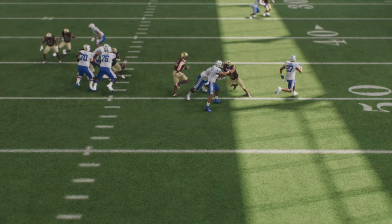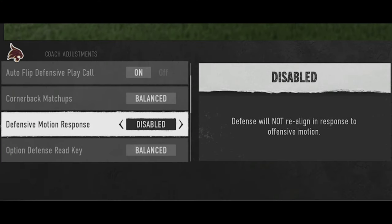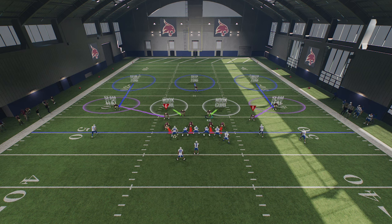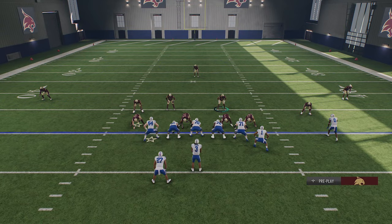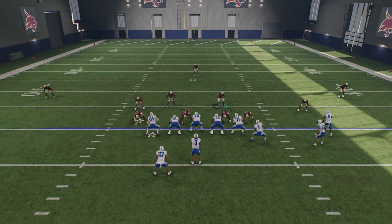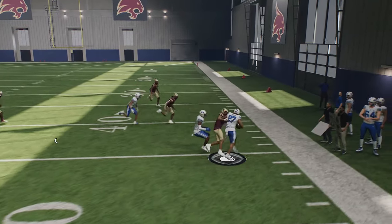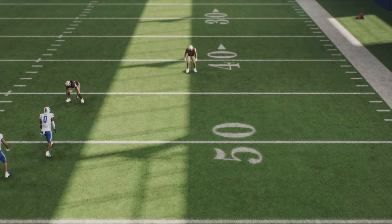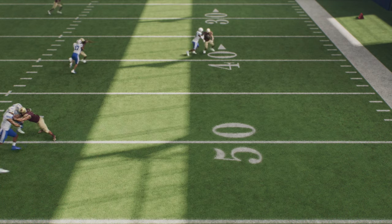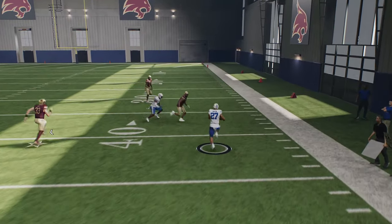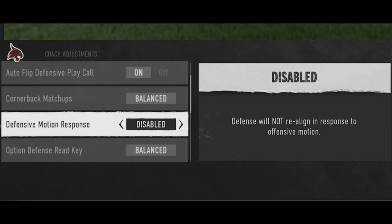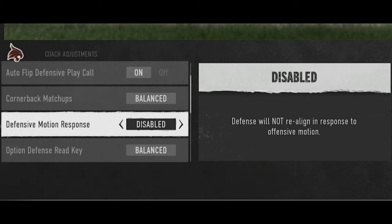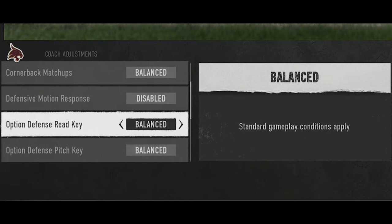With defensive motion response disabled, the cornerbacks and seam flats don't move when the receiver motions, which allows the cornerback to get down and play the run much faster — stopping the back for about five yards less than before. Since I like to set up my defense with run fits, gaps, and edge containment all in mind, I don't want a pre-snap motion to mess that up. This is probably the biggest change in coaching adjustments from my previous video.